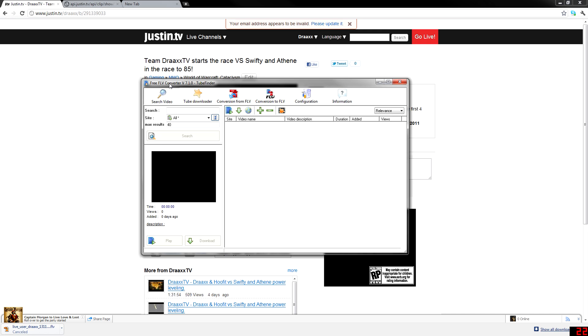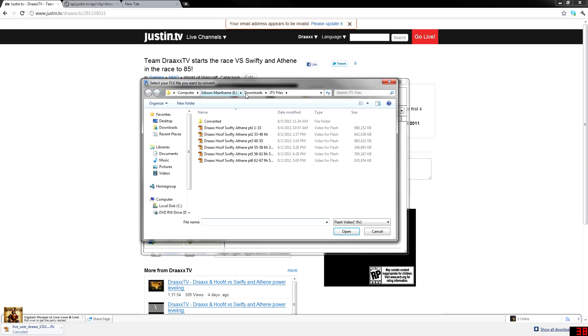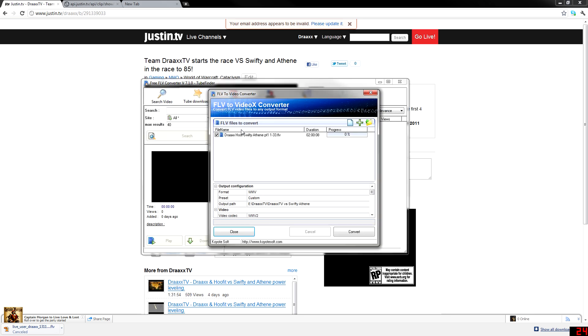This has been the only one that's actually been able to work to convert my .flv files from Justin.tv into something usable by Sony Vegas. So I'm going to post a link to this down in the description. But if you go over conversion from FLV, and we do Drax and Huffet for Swifty and Athene, Part 1, Levels 1 to 33, if we double click on that, it brings this box up.